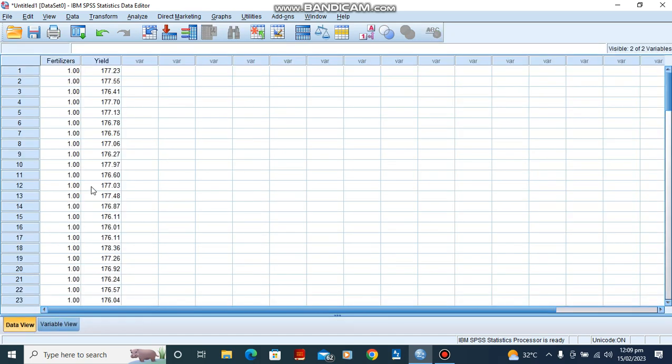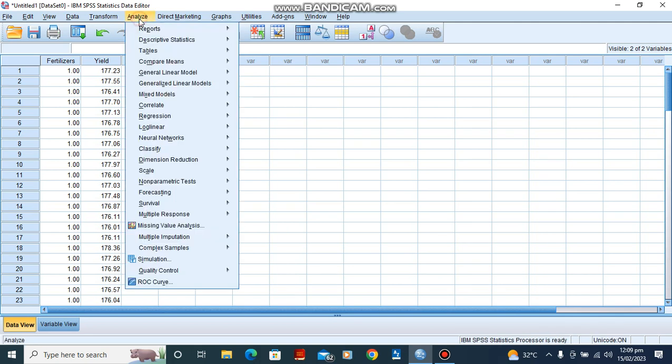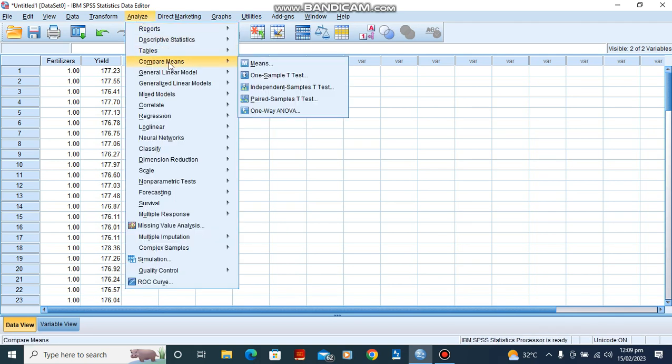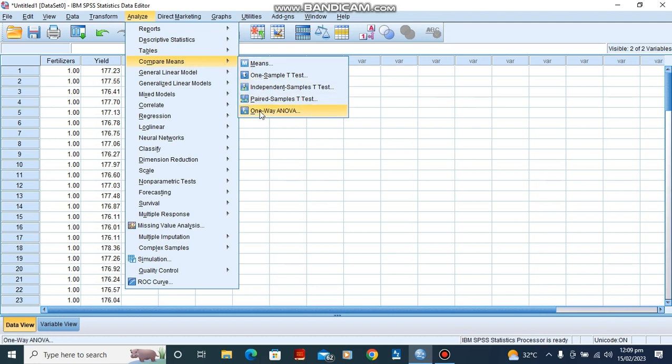Here are the various information that was collected. Quickly, let's go to analyze. Under analyze we go to compare means, then we go to one-way ANOVA.